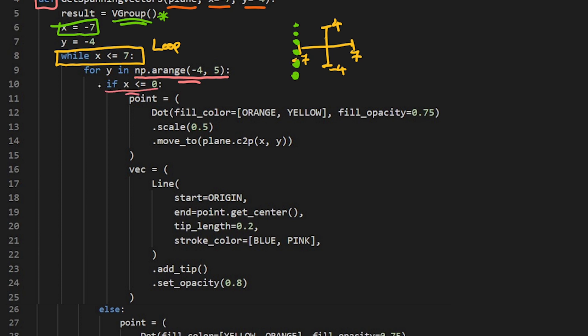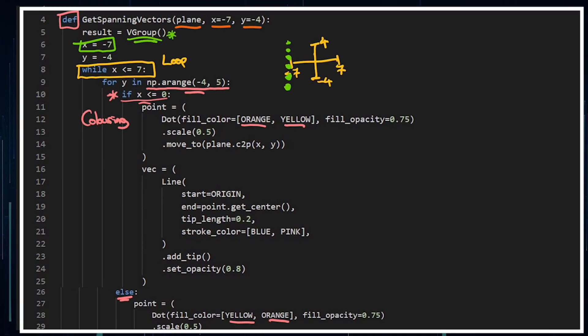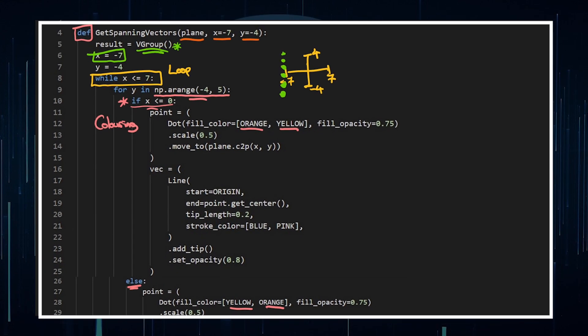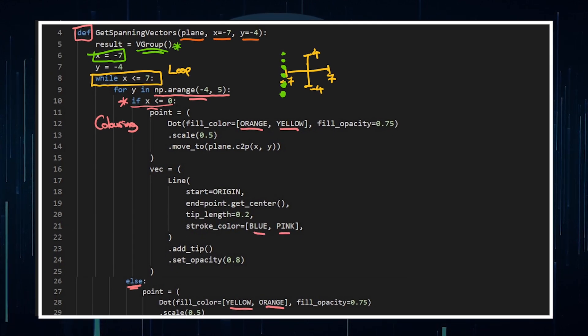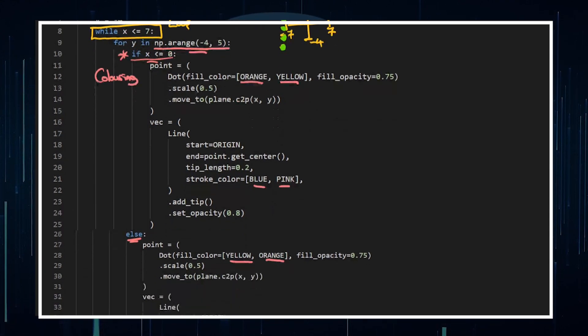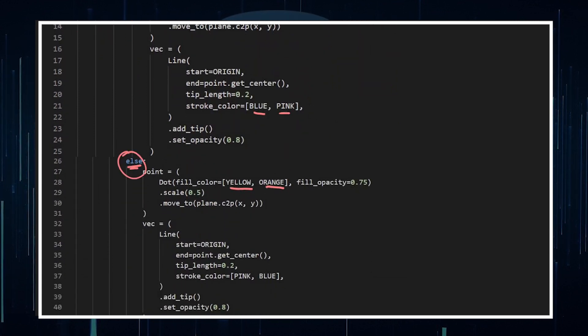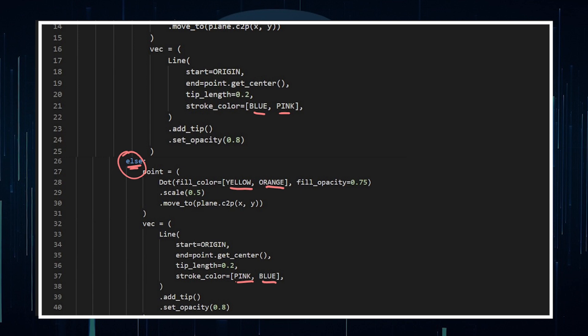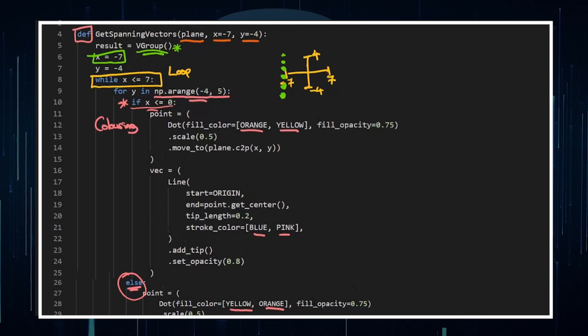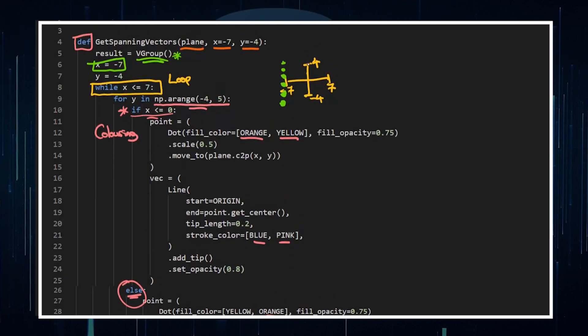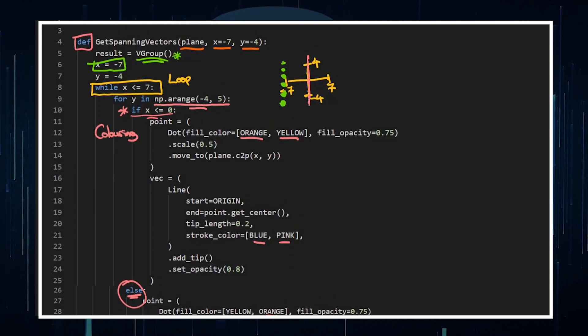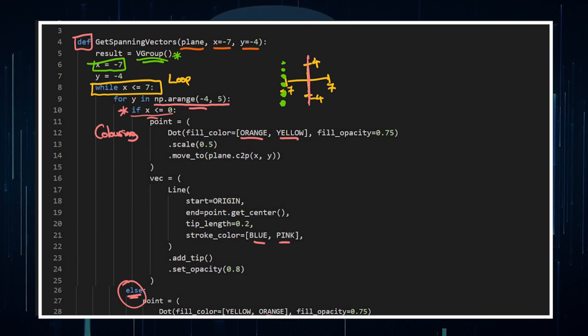And the reason I've got this conditional here is for coloring. Otherwise this if statement and the else, it's not really necessary, but you can see with my if statement, I've got orange and yellow for a dot, and then else, yellow than orange. So I'm just flipping the colors. It's really, this is just for a visual effect. For the vector, I've got blue than pink, and then down the bottom here else, in this else statement underneath there, it is pink than blue. So I'm just flipping the colors as soon as we cross this X, as soon as we cross the Y axis there.